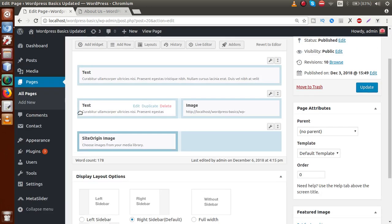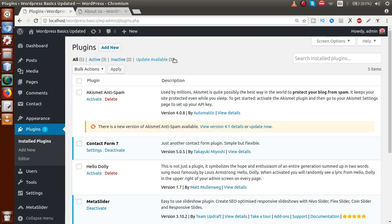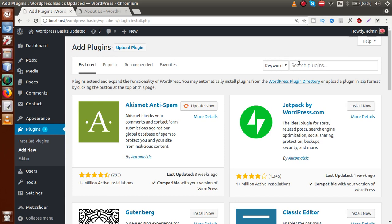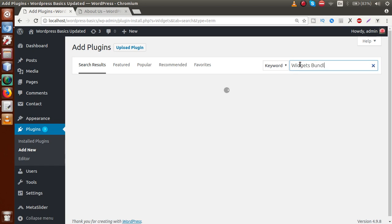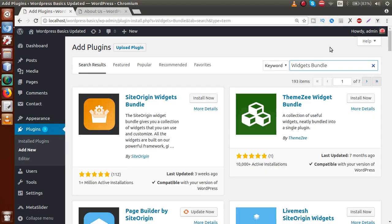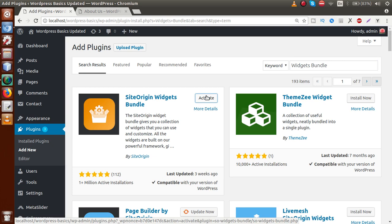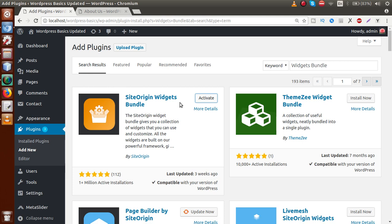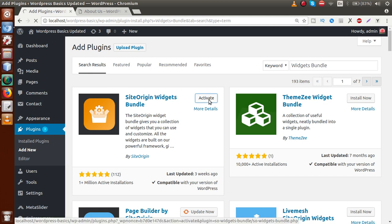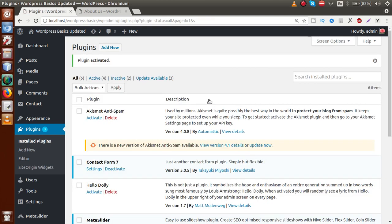So first of all we have to install this plugin. Go back to the Plugins section, leave this page, and inside the Plugins section click on Add New. By clicking Add New, we are going to add Site Origin Widgets Bundle from the plugins repository. Search for 'widgets bundle' — this is the one called Site Origin Widgets Bundle. Click Install Now. As we can see, it is installing, and now it has been successfully installed. Click Activate. The plugin is now activated.